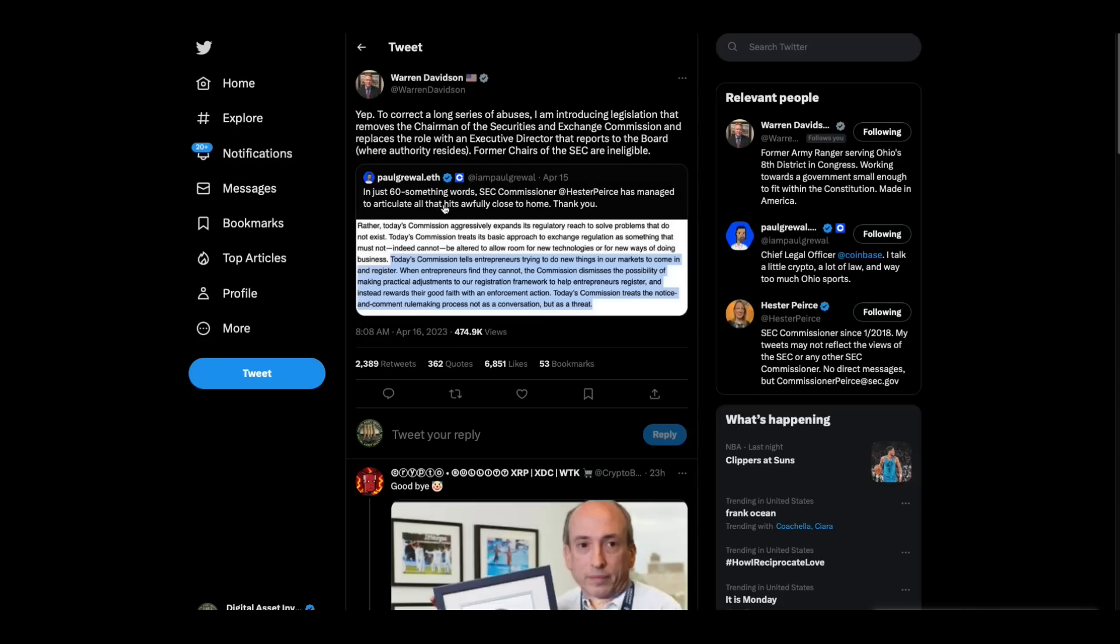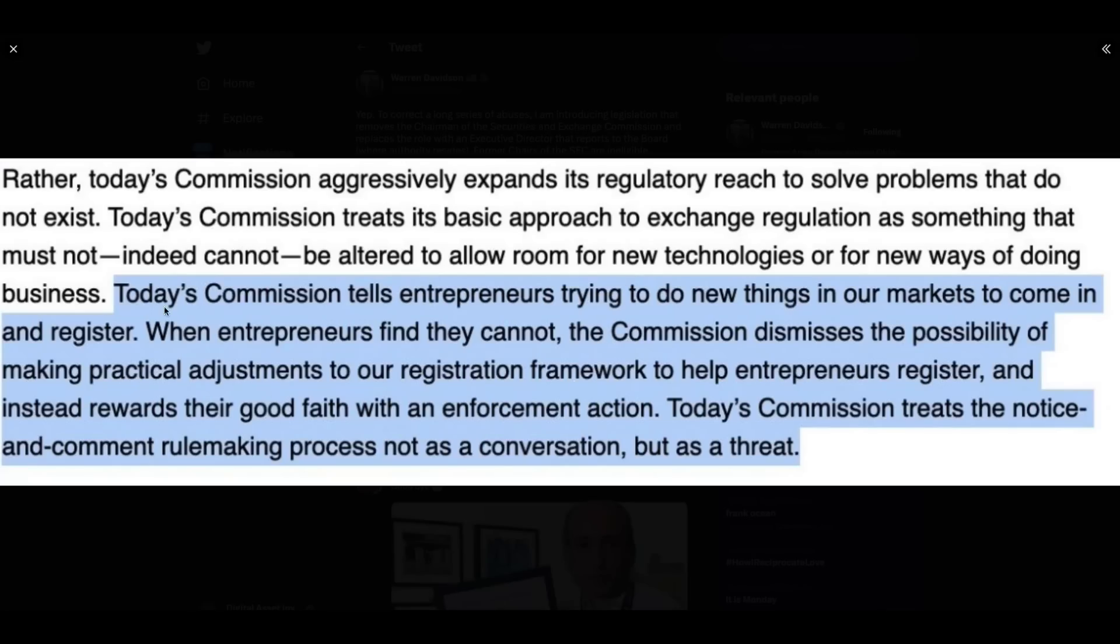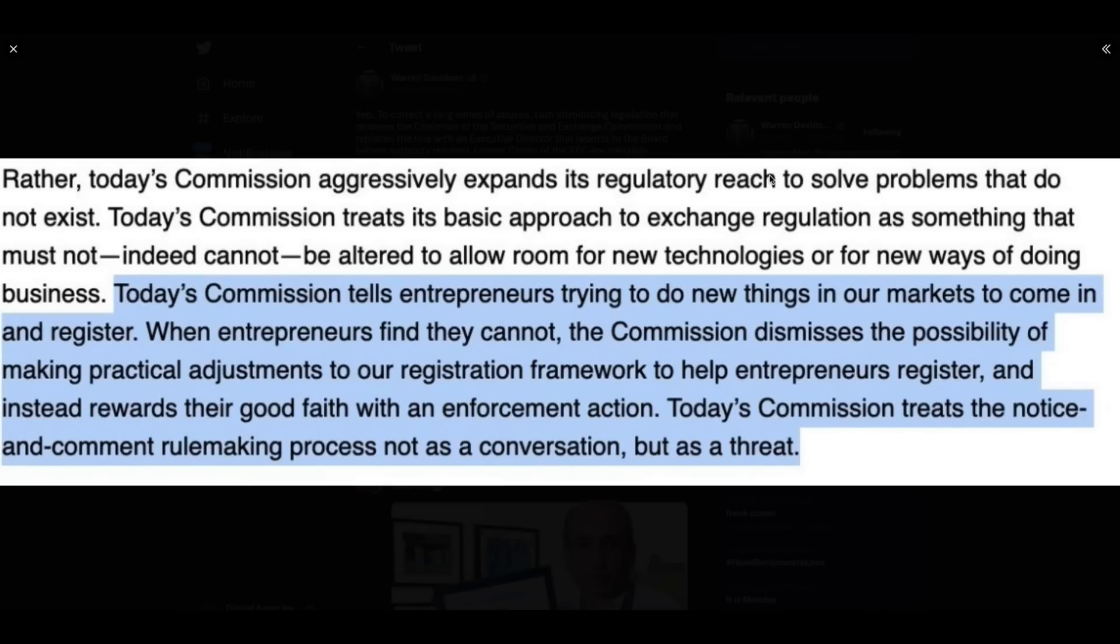In just 60 something words, SEC Commissioner Hester Pierce has managed to articulate all that hits awfully close to home. Look at this. Today's commission tells entrepreneurs trying to do new things in our markets to come in and register. When the entrepreneurs find out they cannot, the commission dismisses the possibility of making practical adjustments to our registration framework and instead rewards their good faith with an enforcement action. Today's commission treats the notice and comment rulemaking process not as a conversation but as a threat. But here's the bigger thing. One of the two or three prongs of the SEC's whole mission is to help in the formation of capital. Gary Gensler's doing the exact opposite.